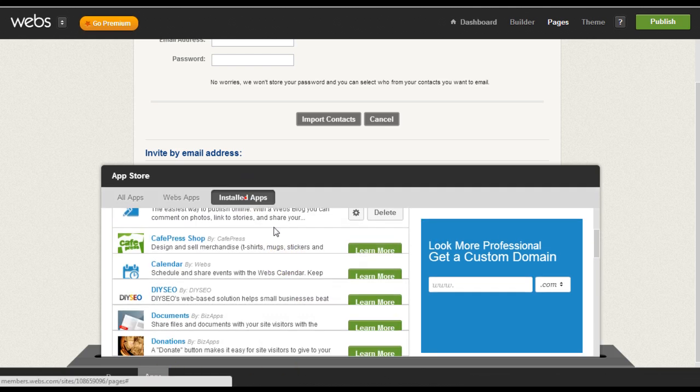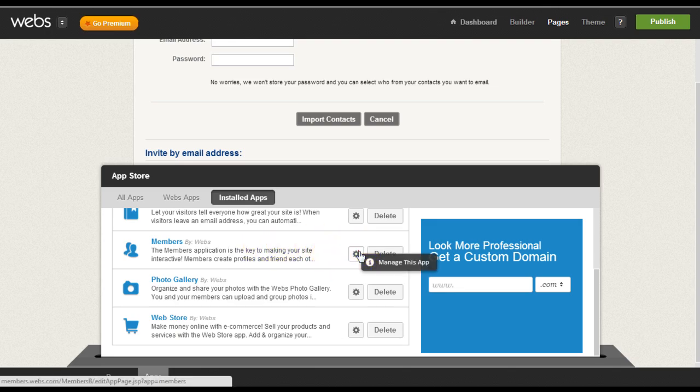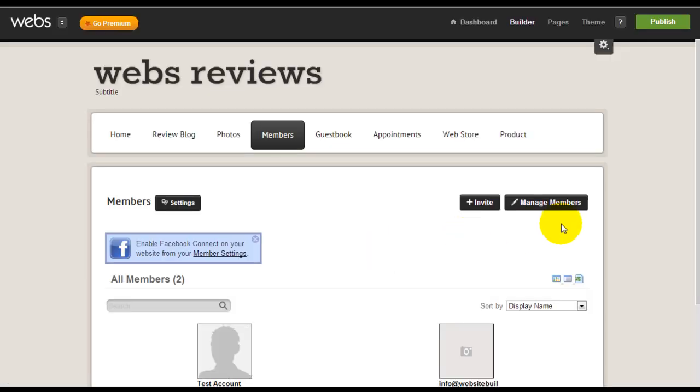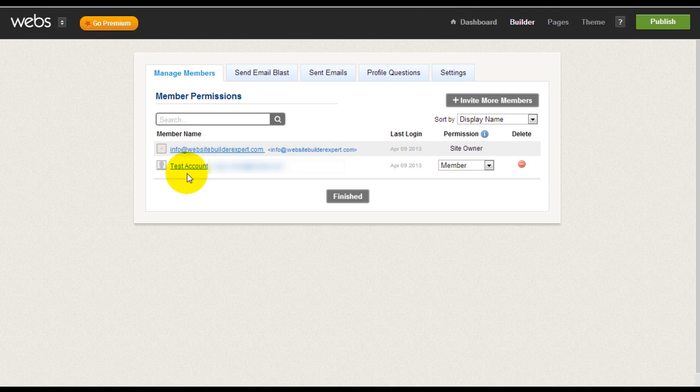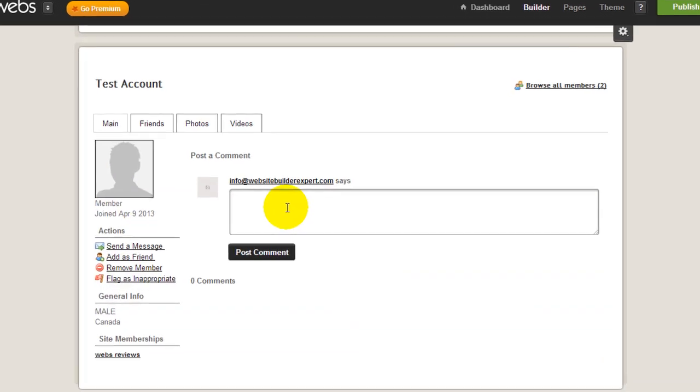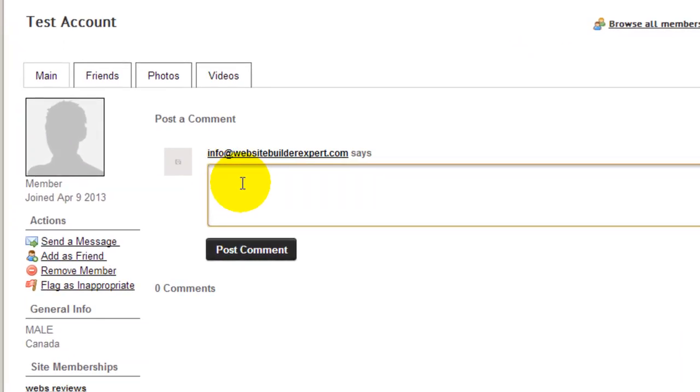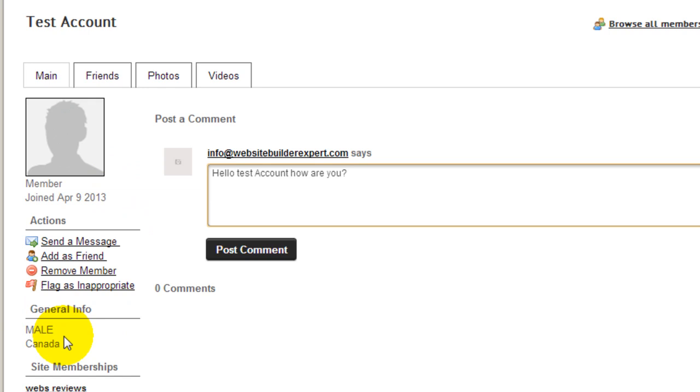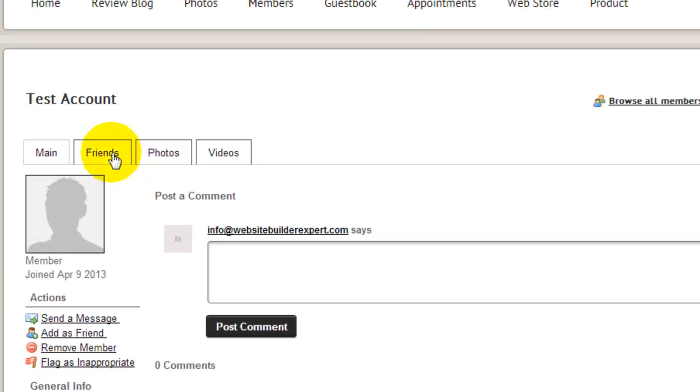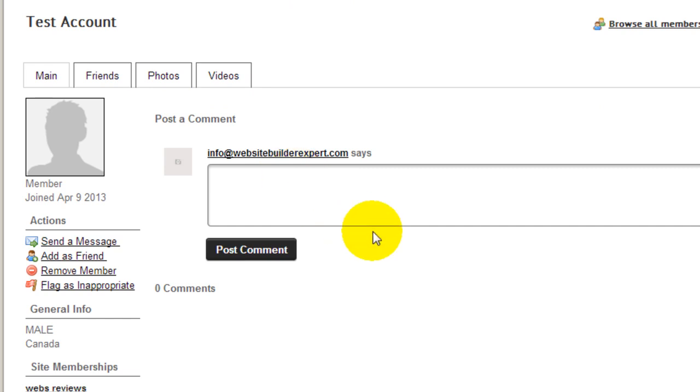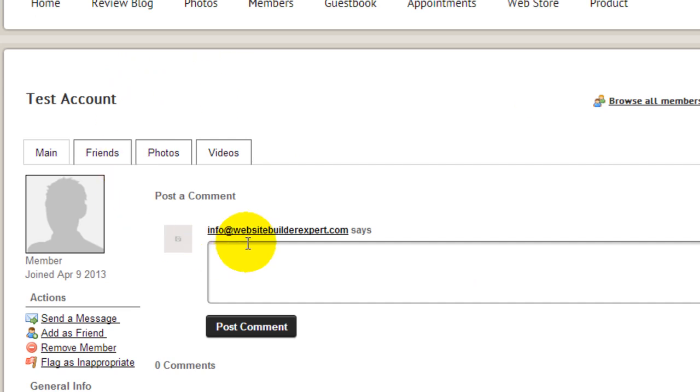One other thing you can do, which makes managing your members very effective, is let's go back to the membership module here. And you can manage your members. So let's, for example, I've set up a test account here. Let's assume you want to communicate directly with this specific member. I can click on test account and I can message this person directly right here. This way you can have private conversations with this particular member. At the same time, you can also see some general information about this person. You can add friends. You can remove them. You can flag anything that's inappropriate. And you can also check out the friends, the photos or any videos that they uploaded. As a member of your website, they can upload those information. And this panel here just makes it very convenient for you to manage and communicate with them directly.